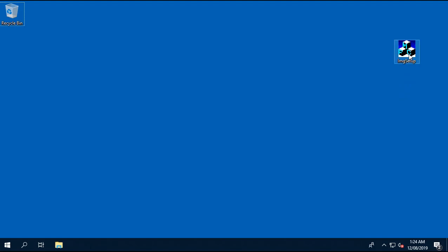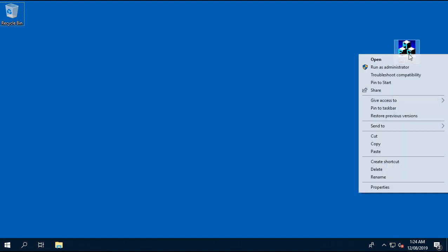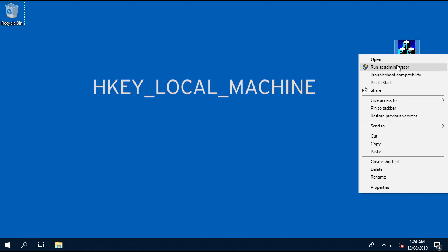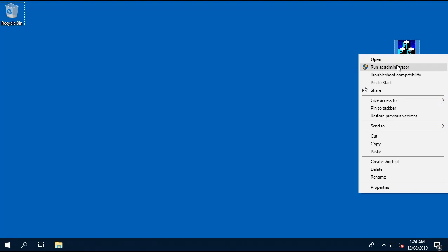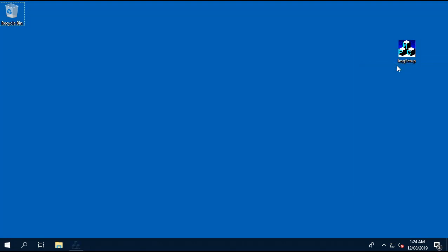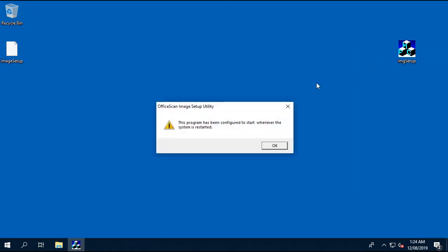Now go ahead and run the image setup utility on this endpoint. This will create a run register key under HKEY_LOCAL_MACHINE. This will give you a prompt that this program has been configured to start whenever the system is started.